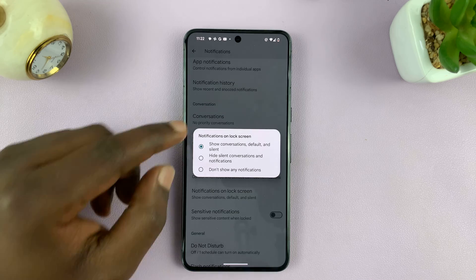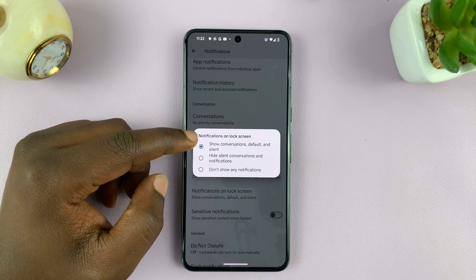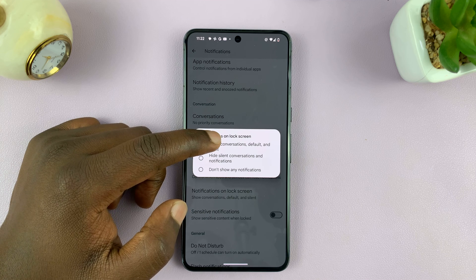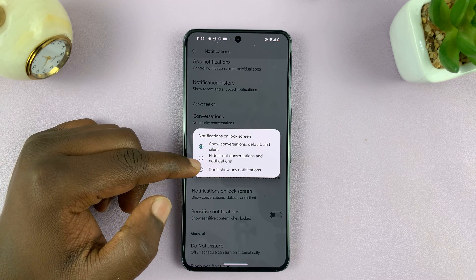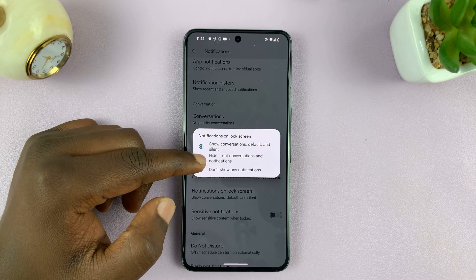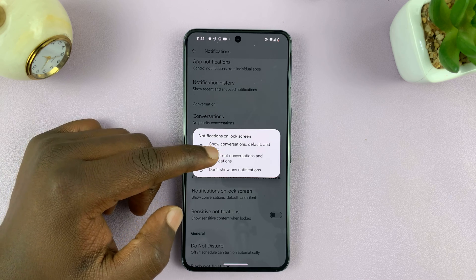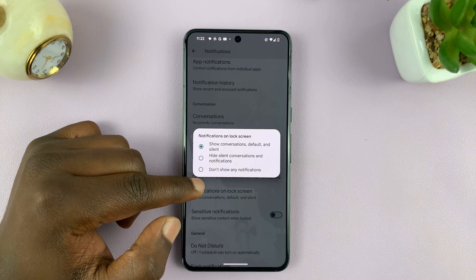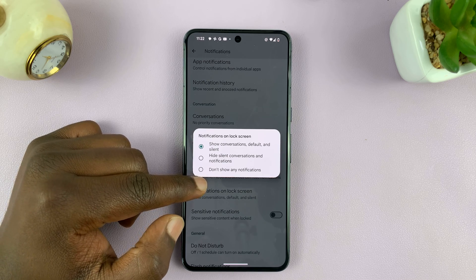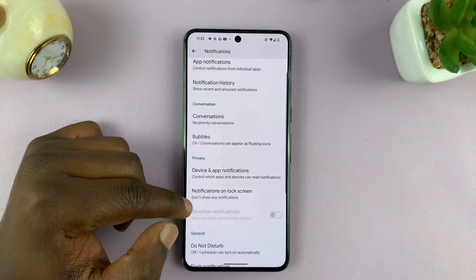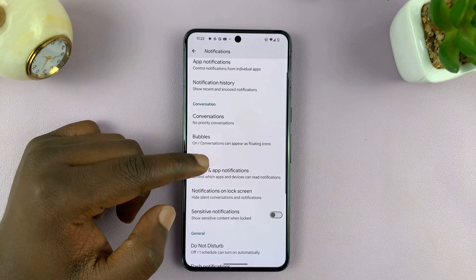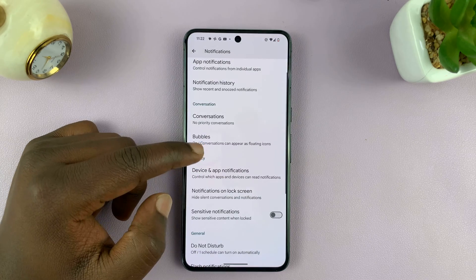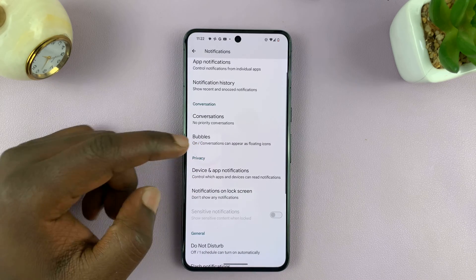So do that, and then here you have options. You can choose to show notifications and their contents on the lock screen. You can choose to show notifications but hide the contents, and also for silent notifications, you can hide the contents. Or you can choose not to show any notifications on the lock screen by selecting the third option. So depending on what you want, that's basically how to change the lock screen notification settings on your Android phone.